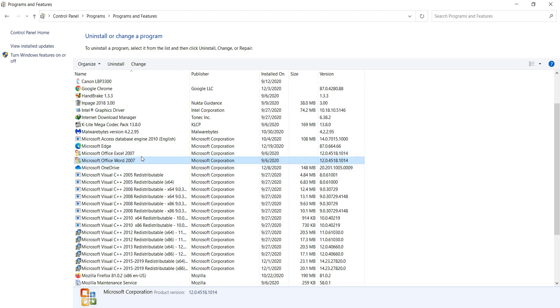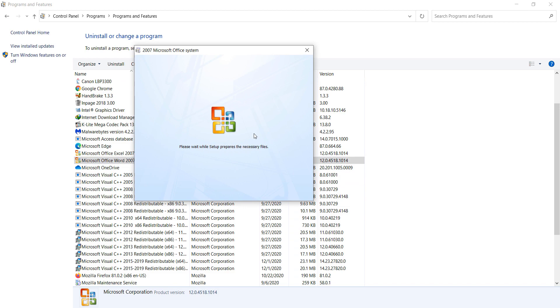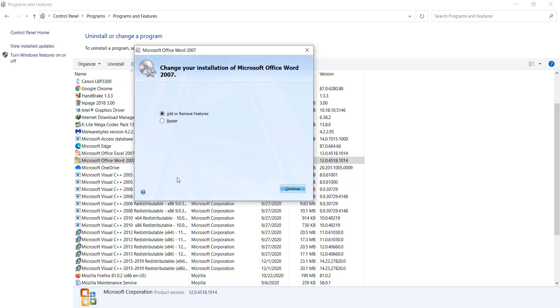Click on Change. After doing this, I click on the Repair option and click on Continue.